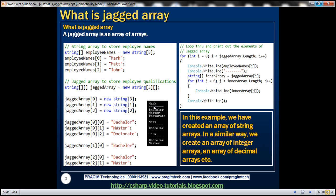Let's say we have three employees: Mark, Matt, and John. Mark has three qualifications — bachelor's, master's, and doctorate — whereas Matt has only one qualification, a bachelor's degree. And John has two qualifications: bachelor's and master's. Different employees have different numbers of qualifications, so we need a data structure that can store these varying numbers. A jagged array is one of the choices.